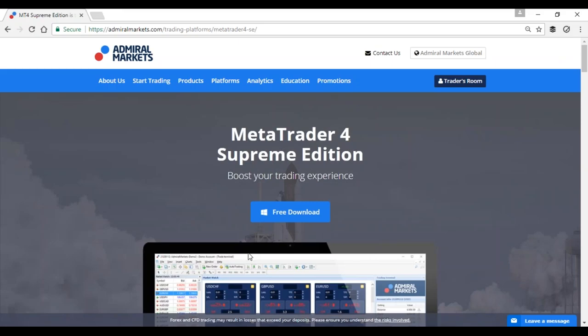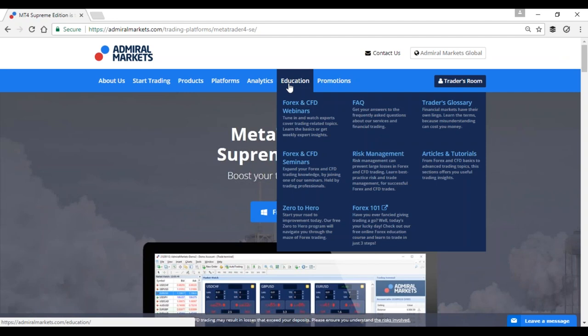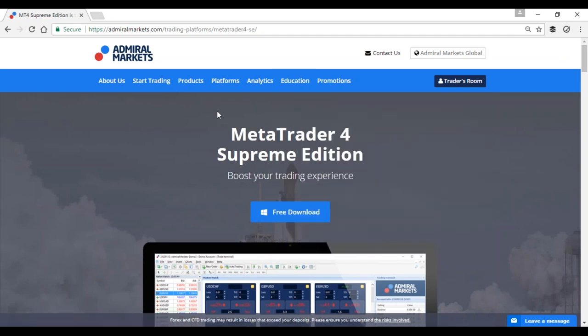Folks, thanks so much for joining. More webinars of course later this week with Admiral Markets — Education, Forex, and CFD webinars. If you're interested in those pivot point indicators, Keltner indicators, MetaTrader 4 MT4 Supreme Edition, click on free download. Thanks for joining and spending the time with me. Glad that you were here — wish you all great trading, folks. Cheers.